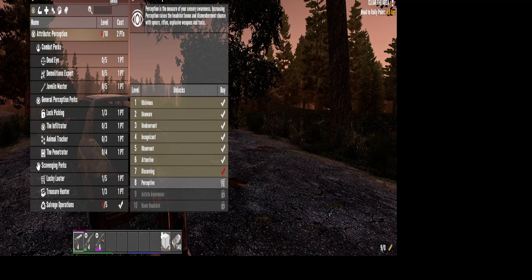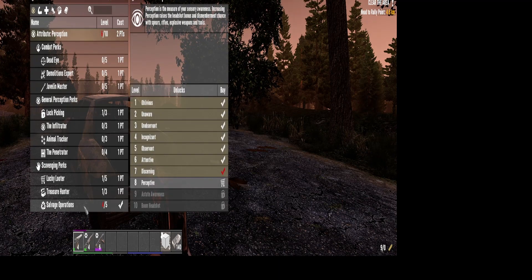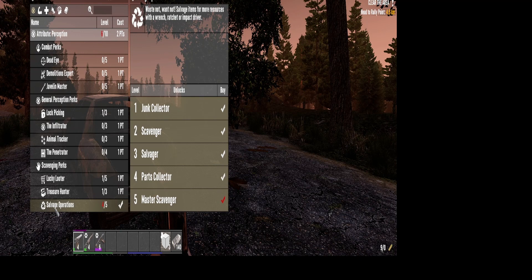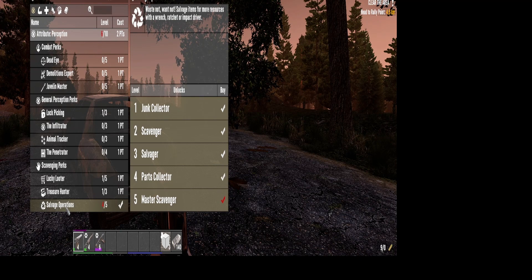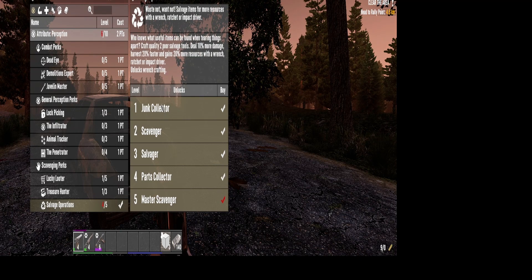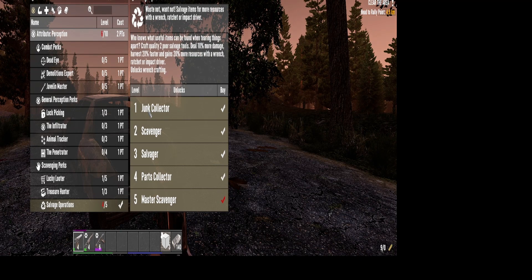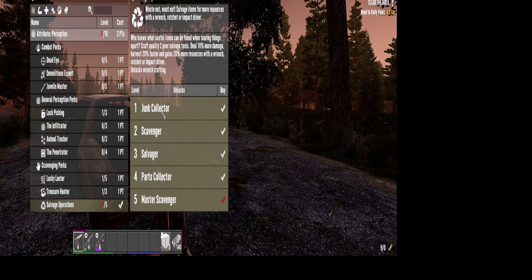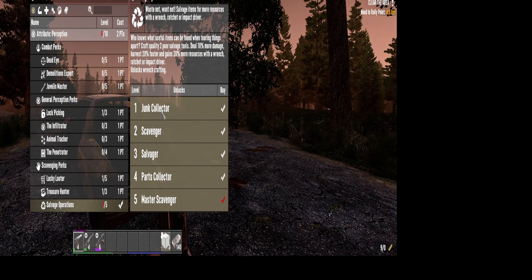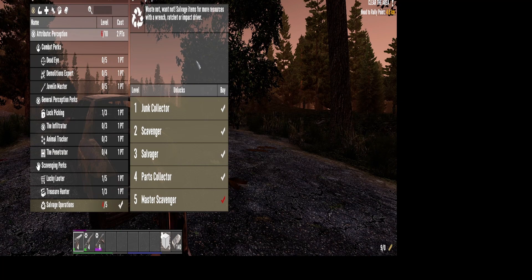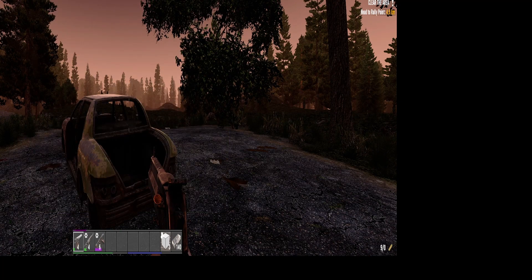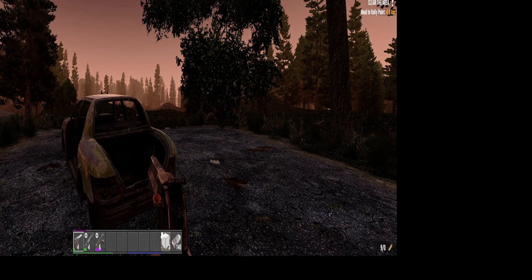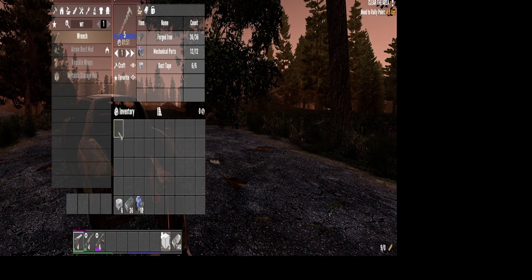If you don't want to go that route, you could also learn it from doing the salvage operations. Do the very first one here, the junk collector. That'll also give you access to the wrench, and then you can actually just craft the wrench on yourself after you have the schematics or you learn that salvage operation.